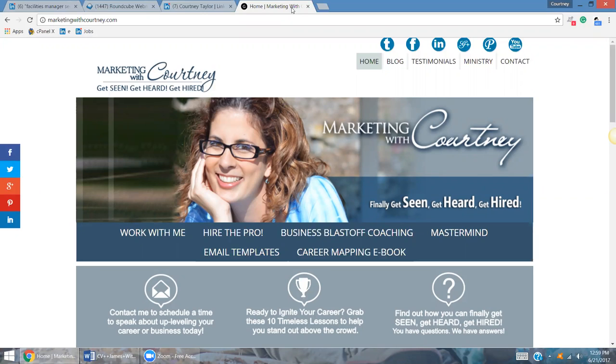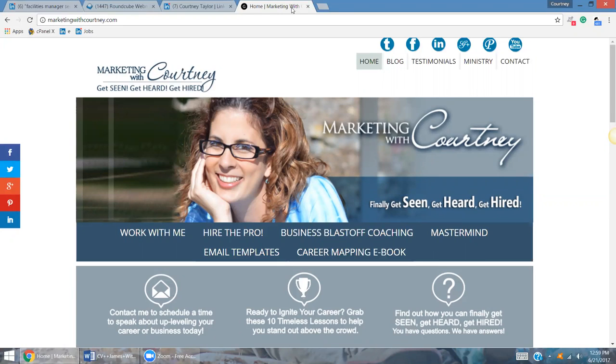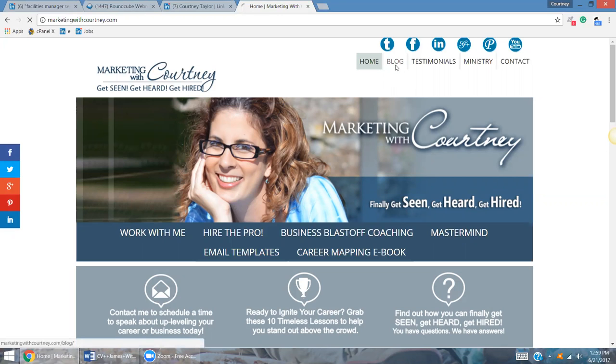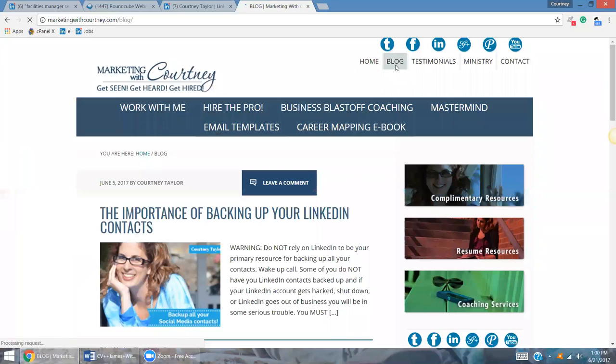please make sure that you come on over to my website, check it out, marketingwithcourtney.com. We are in the process of updating this website, so you'll see a whole new brand here in a couple of weeks.